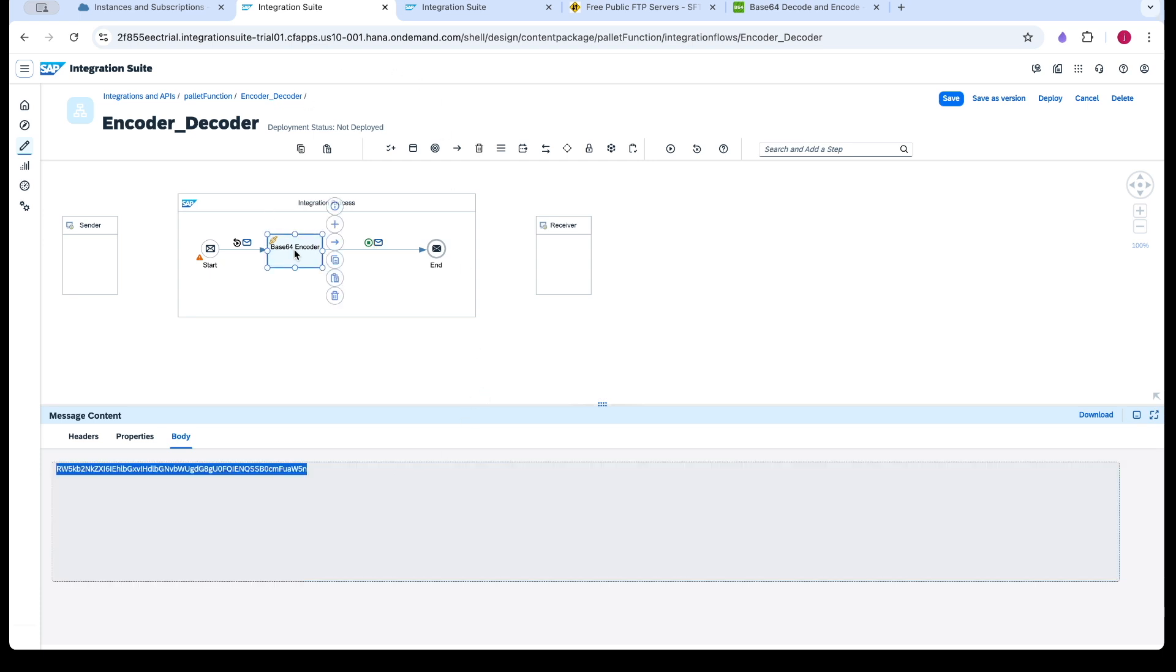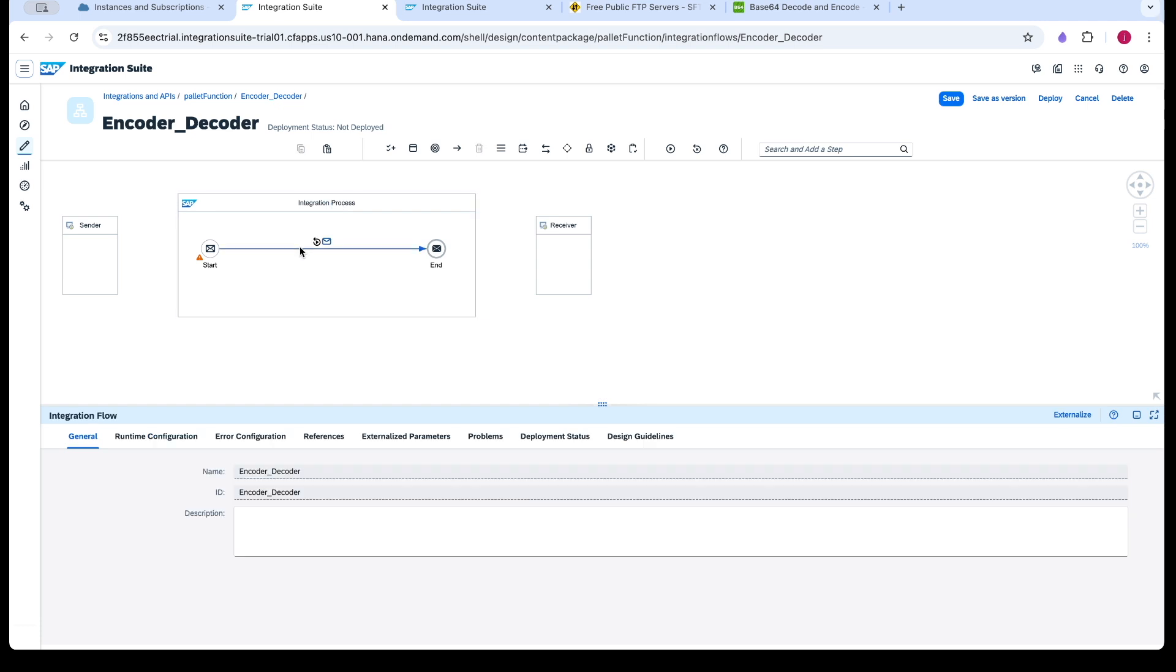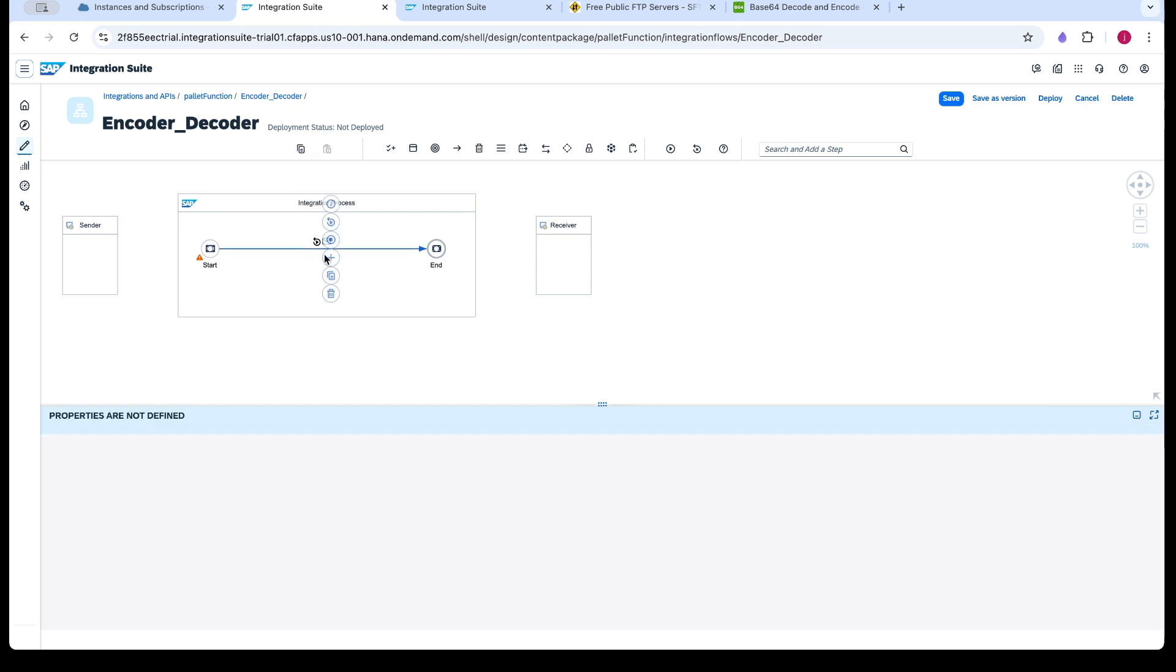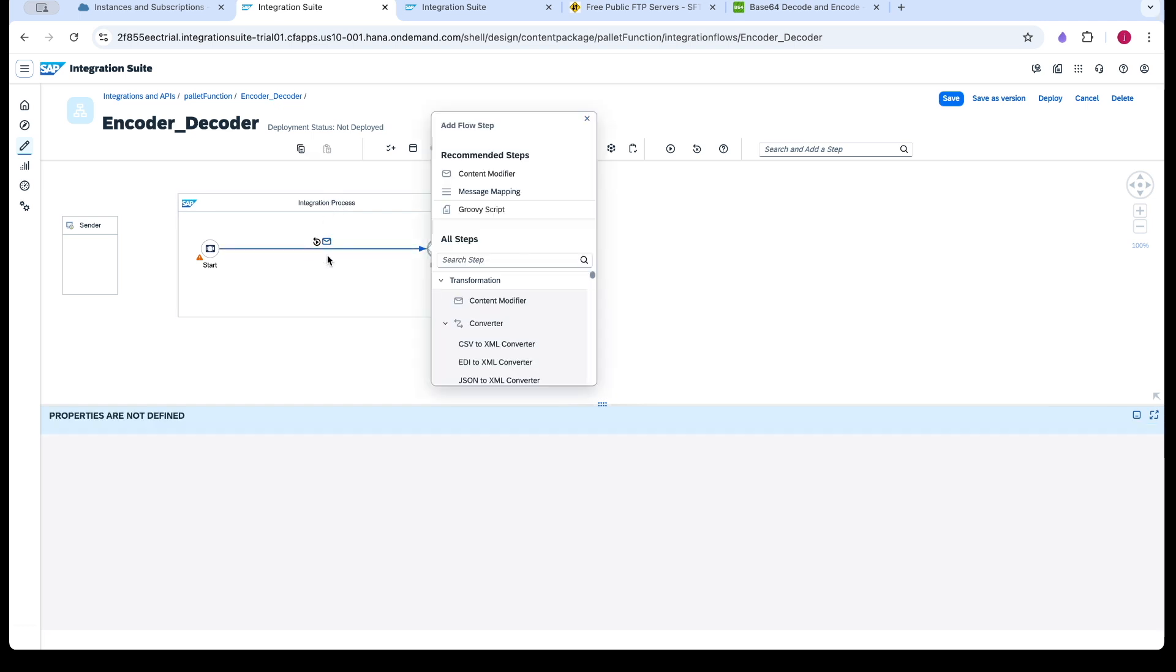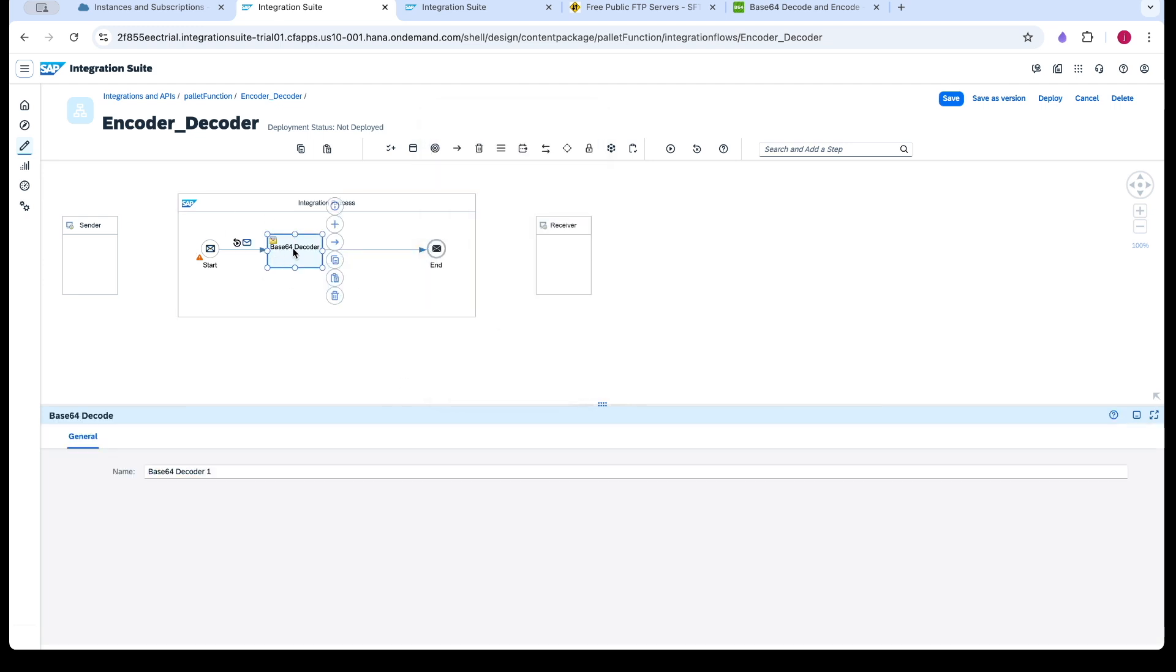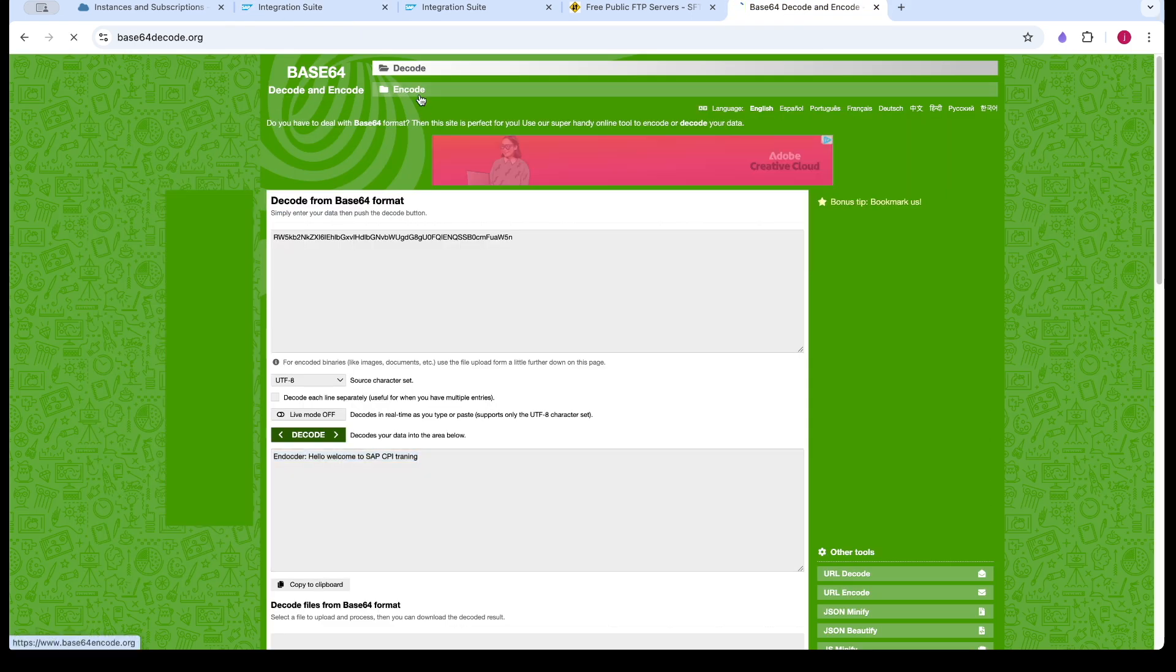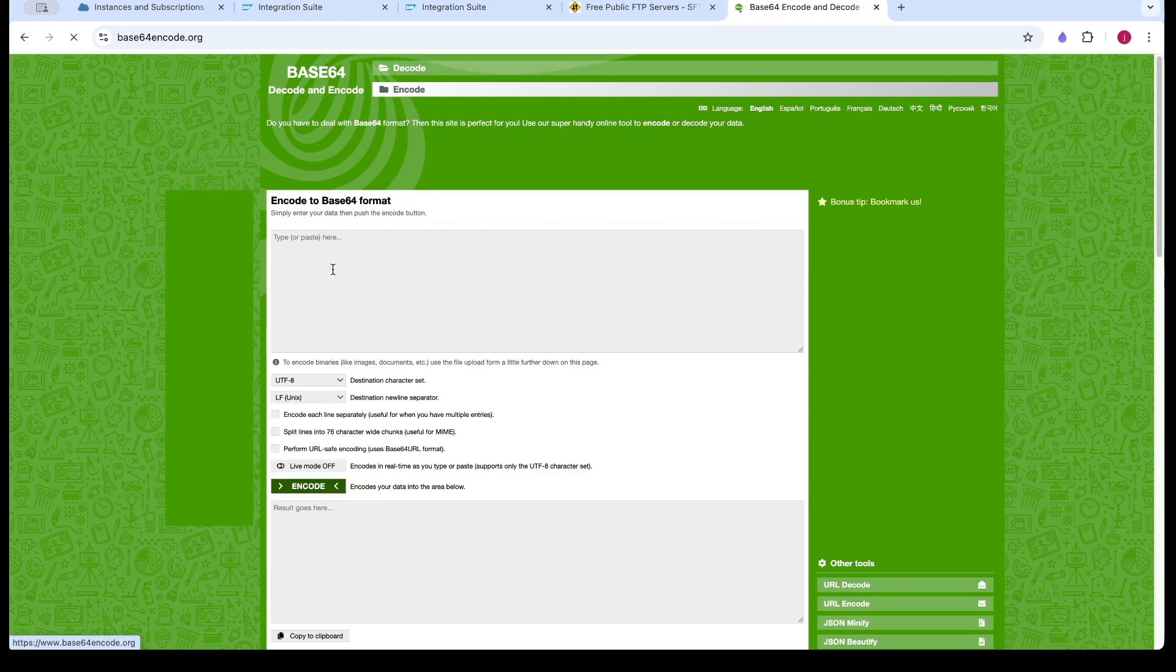Similarly, we have a palette function called decoder. We will see that. So base64 decoder. So this is a base64. Now what does it do? It will convert the base64 format to the normal text. So I am taking here first to encode.